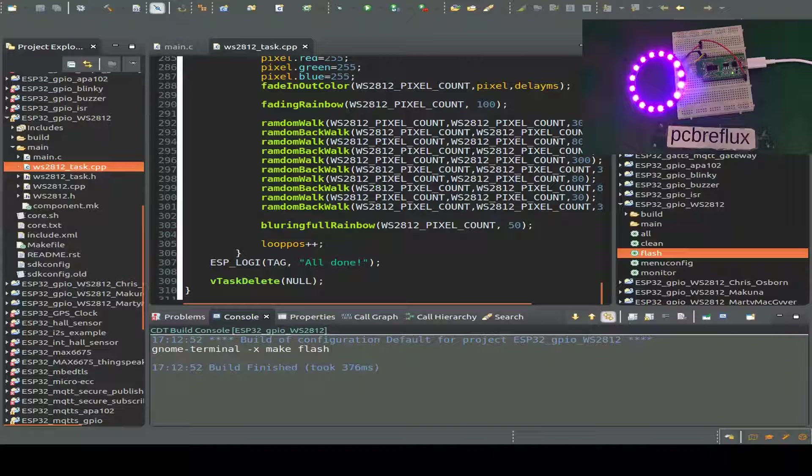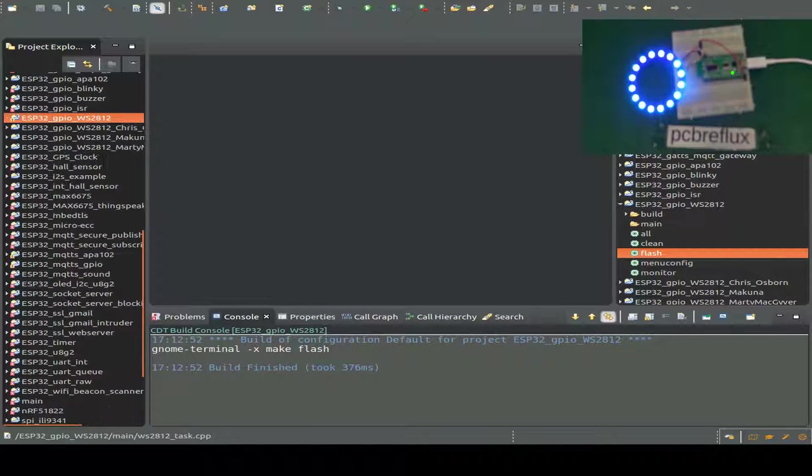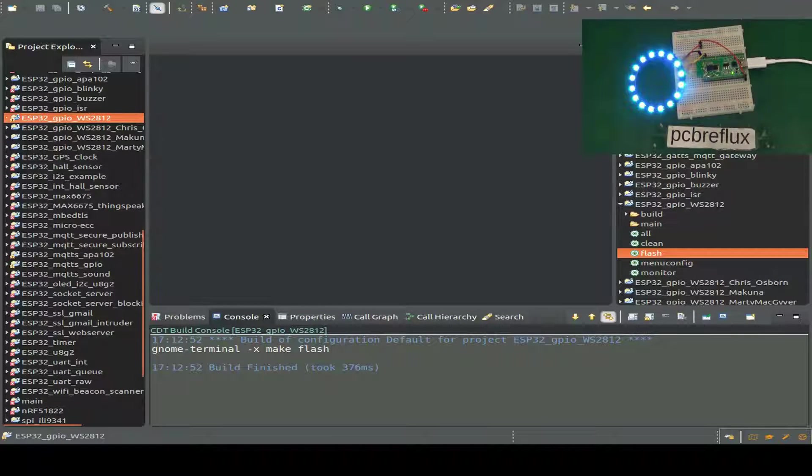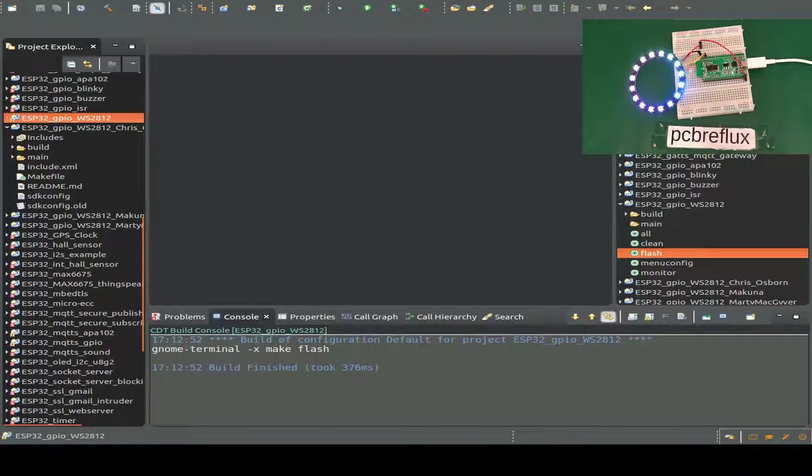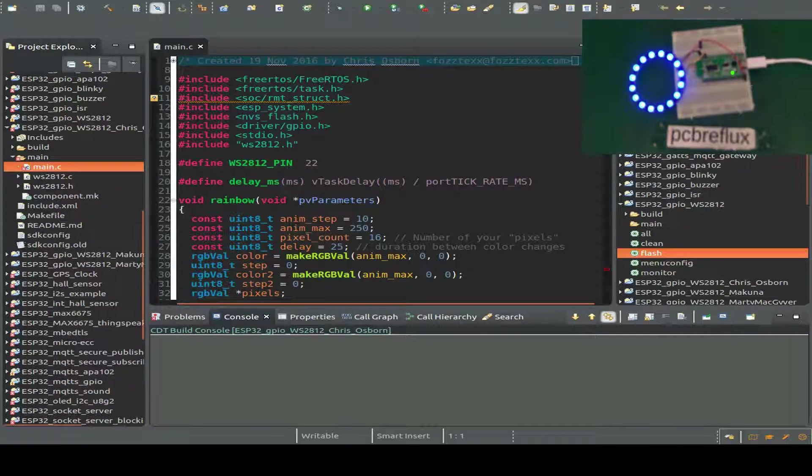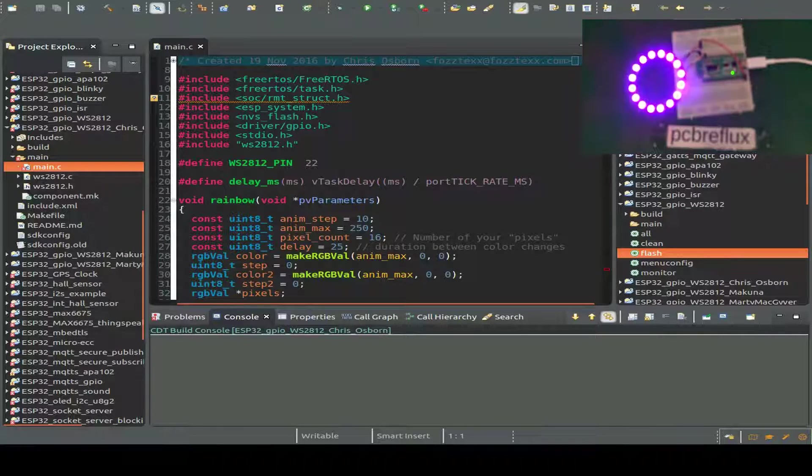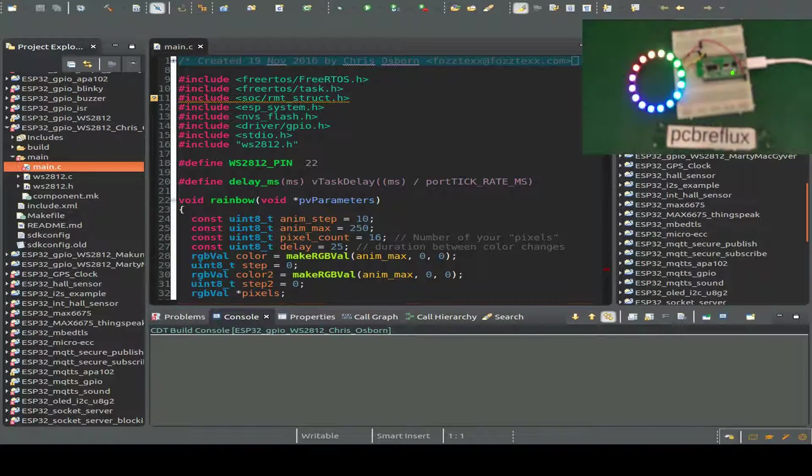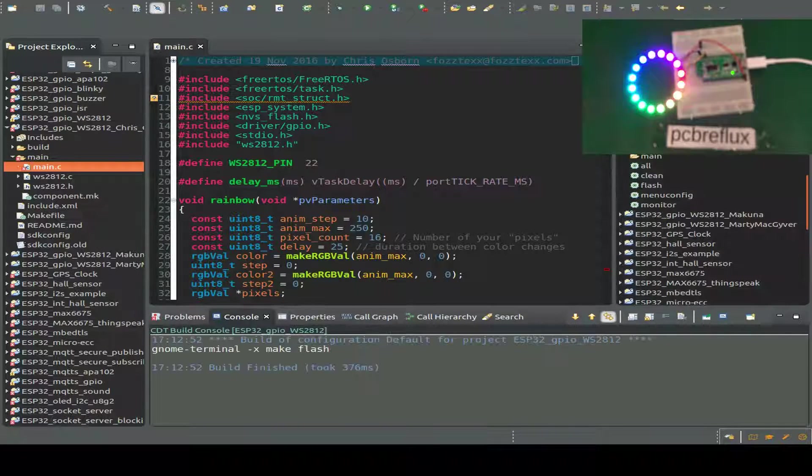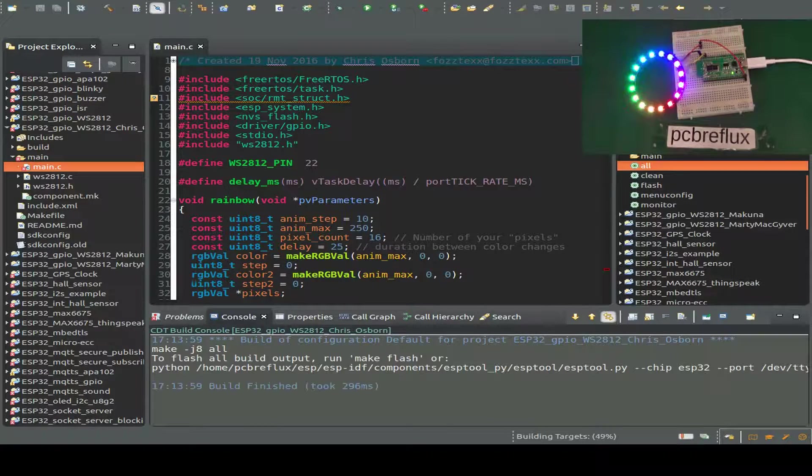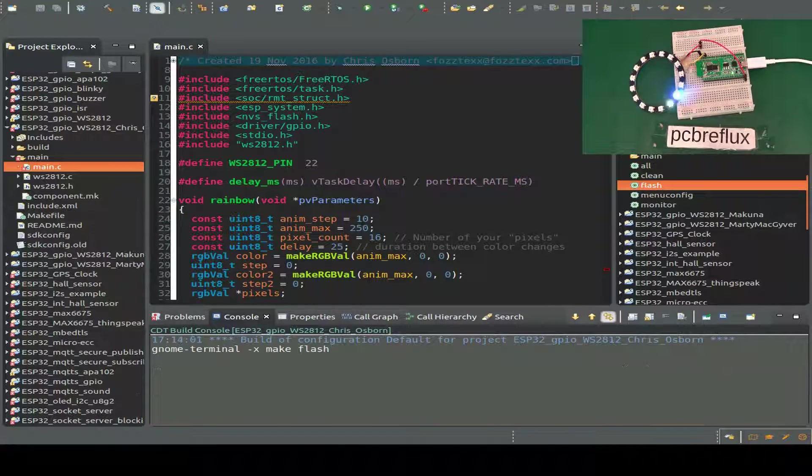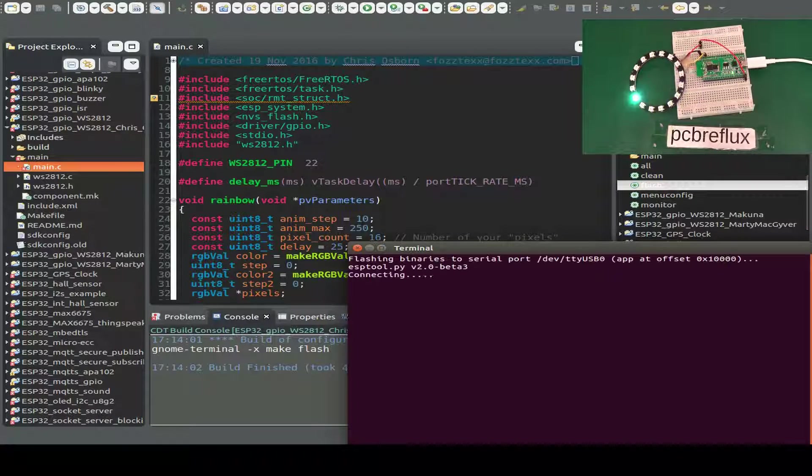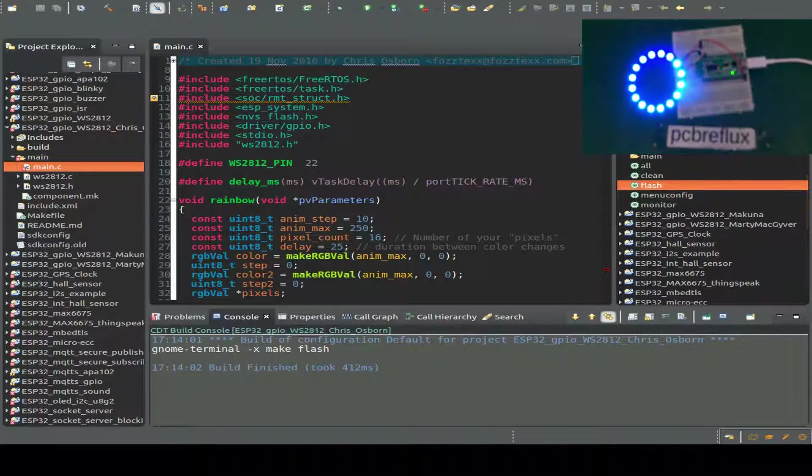Let's close this and prepare the next example file. This one is from Chris Osborne. We have a full running demo with this library. Let's do a compiling and flash the demo. Excellent, everything is running.